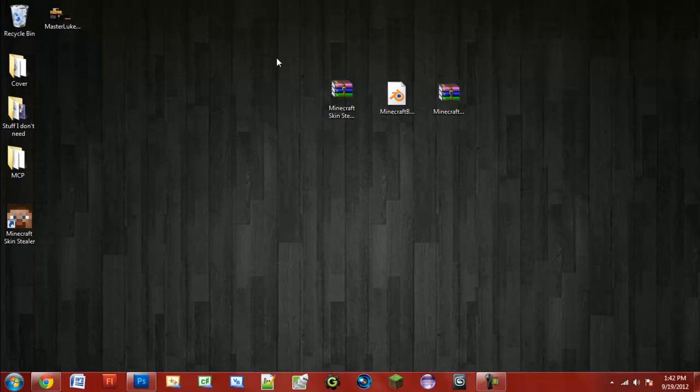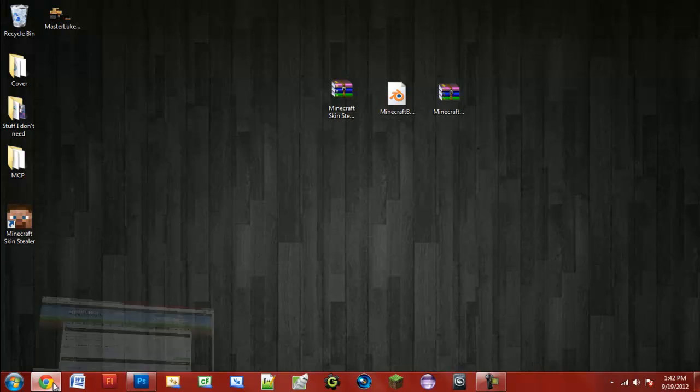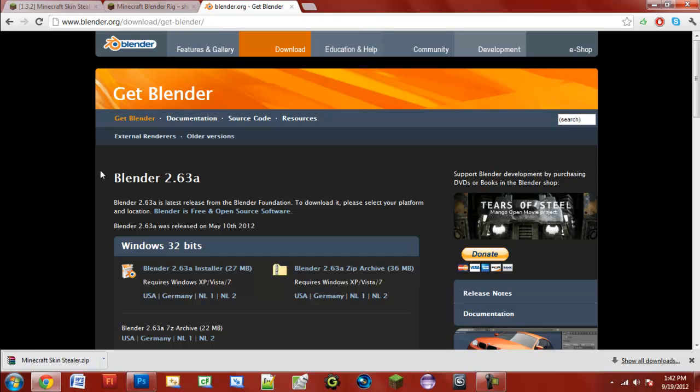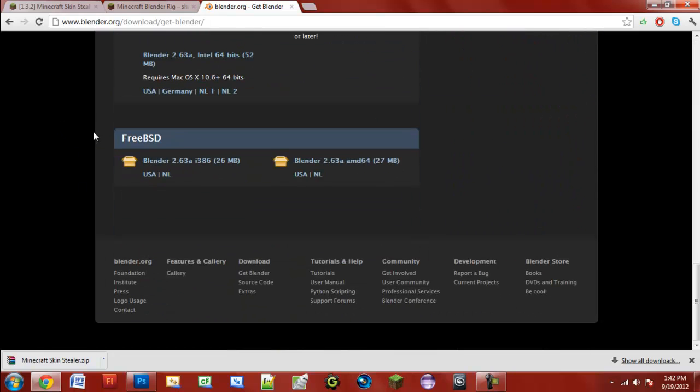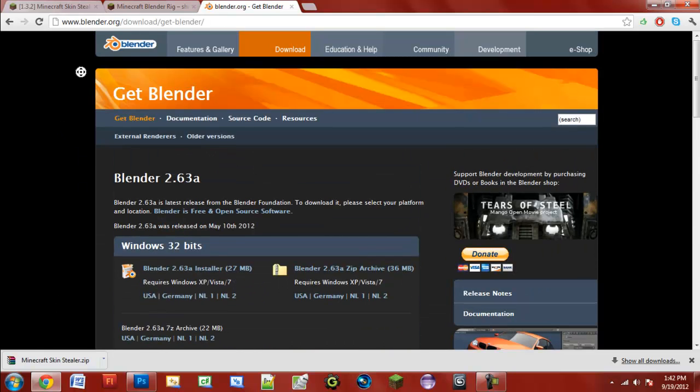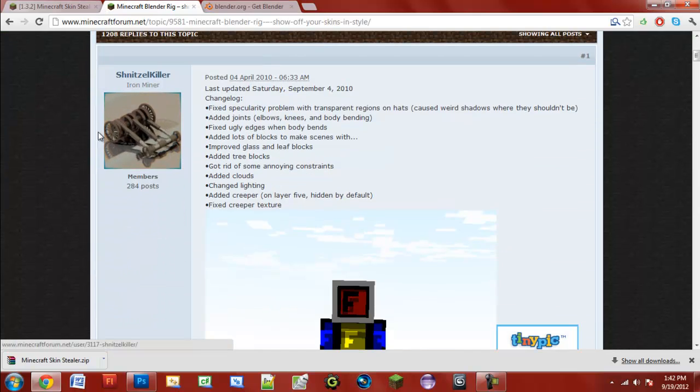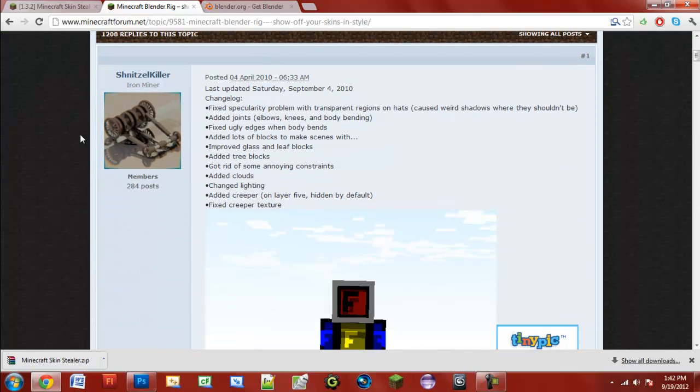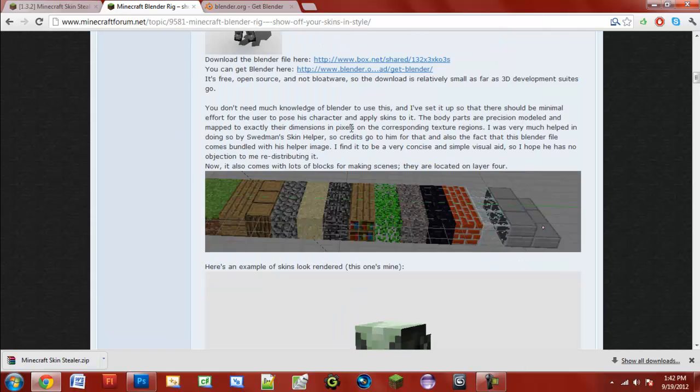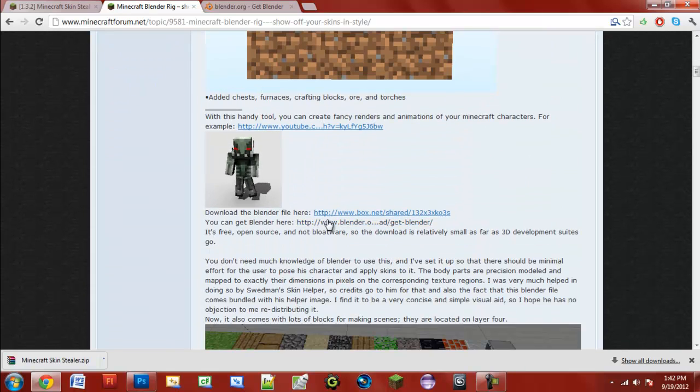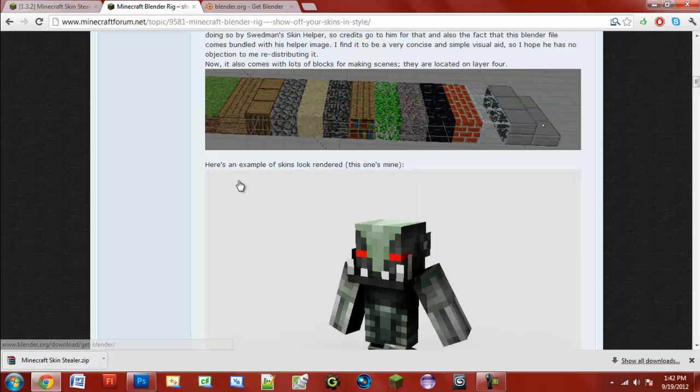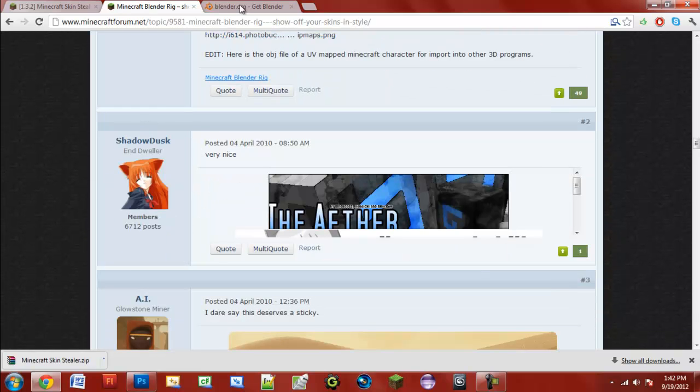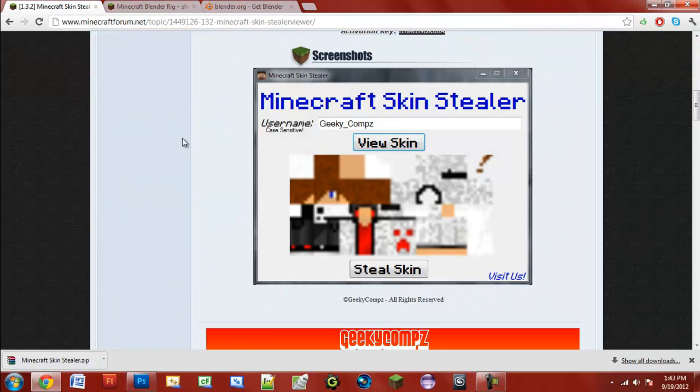The first thing you'll need is Blender, so go ahead and get Blender. I'll post this link in the description - pick the right download for your computer. The second mandatory thing is the blender rig or the character rig. Here is the character rig - go ahead and scroll down and download that.